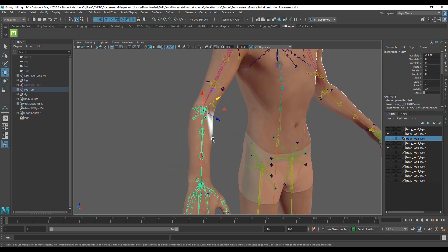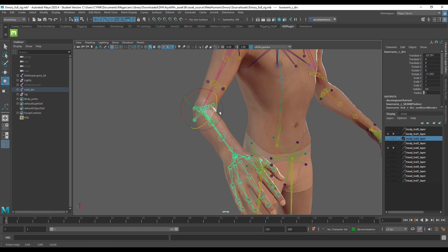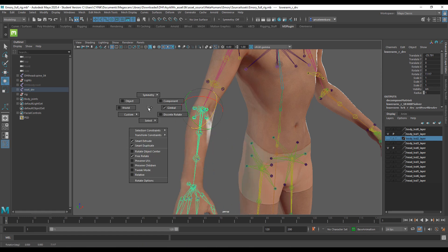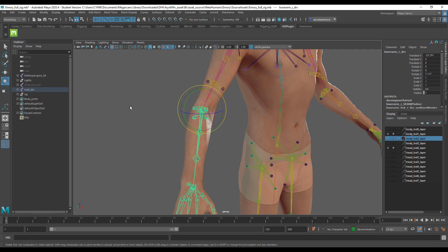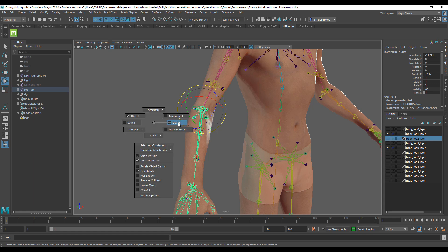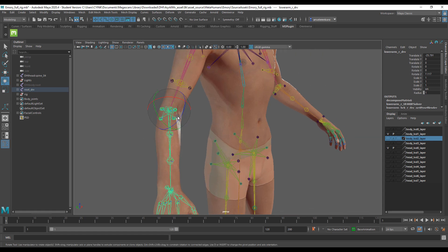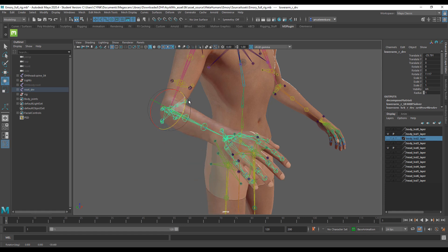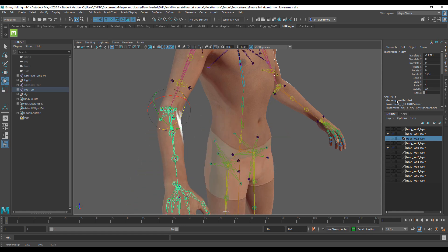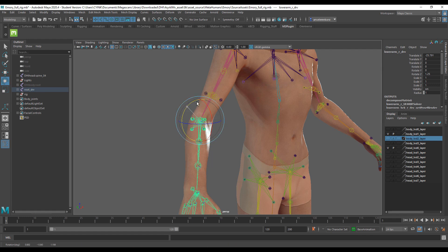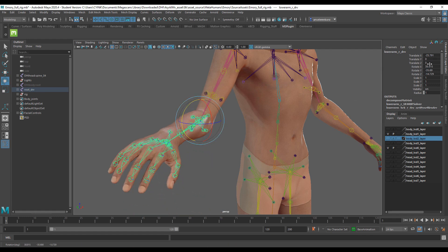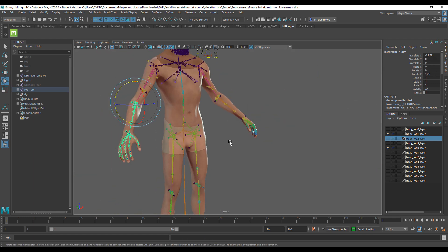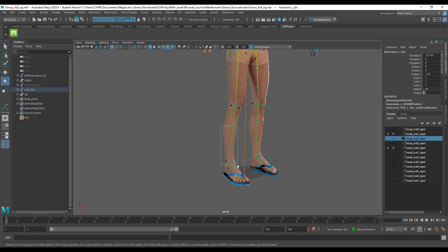You can select a joint and use Rotate to manipulate it. If you're into rigging, I'd suggest setting rotation to Gimbal mode at all times — you're only rotating at one particular point, as opposed to World mode where you can mess up the entire rig. You can then rotate joints accurately and move them along a given path.